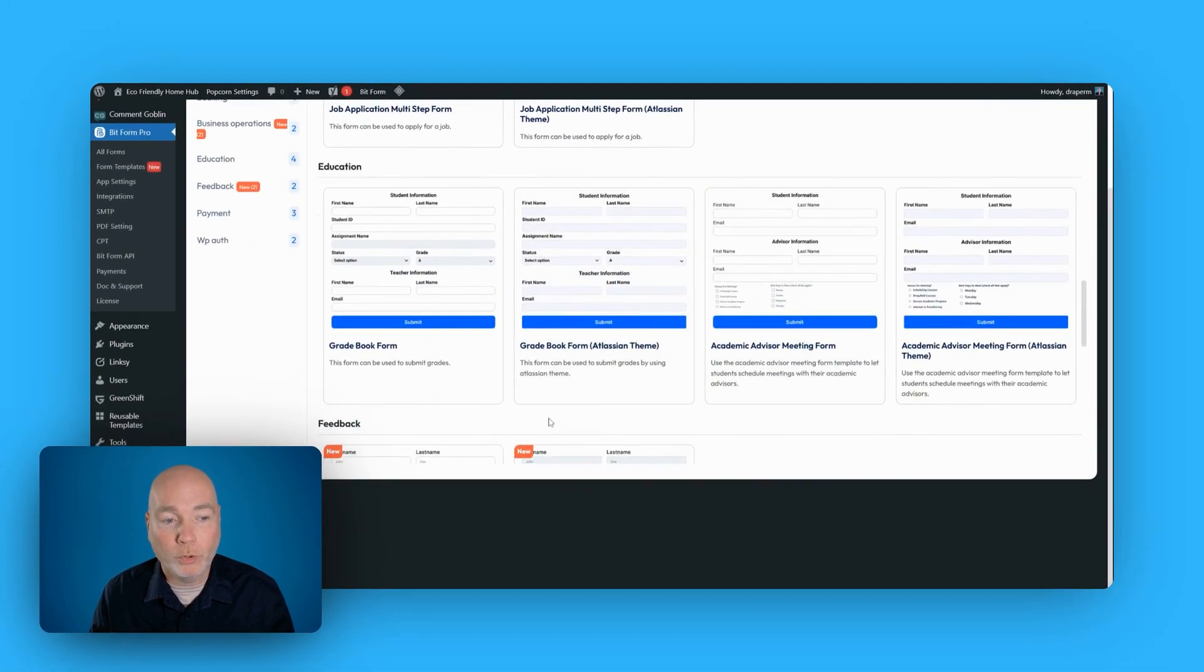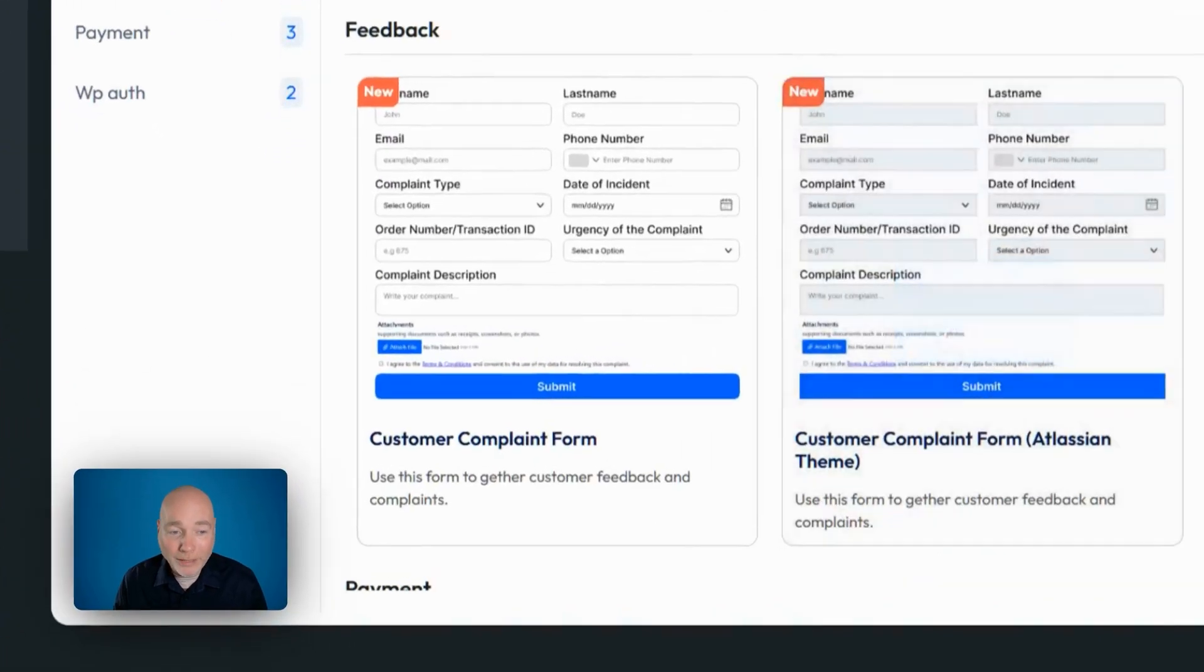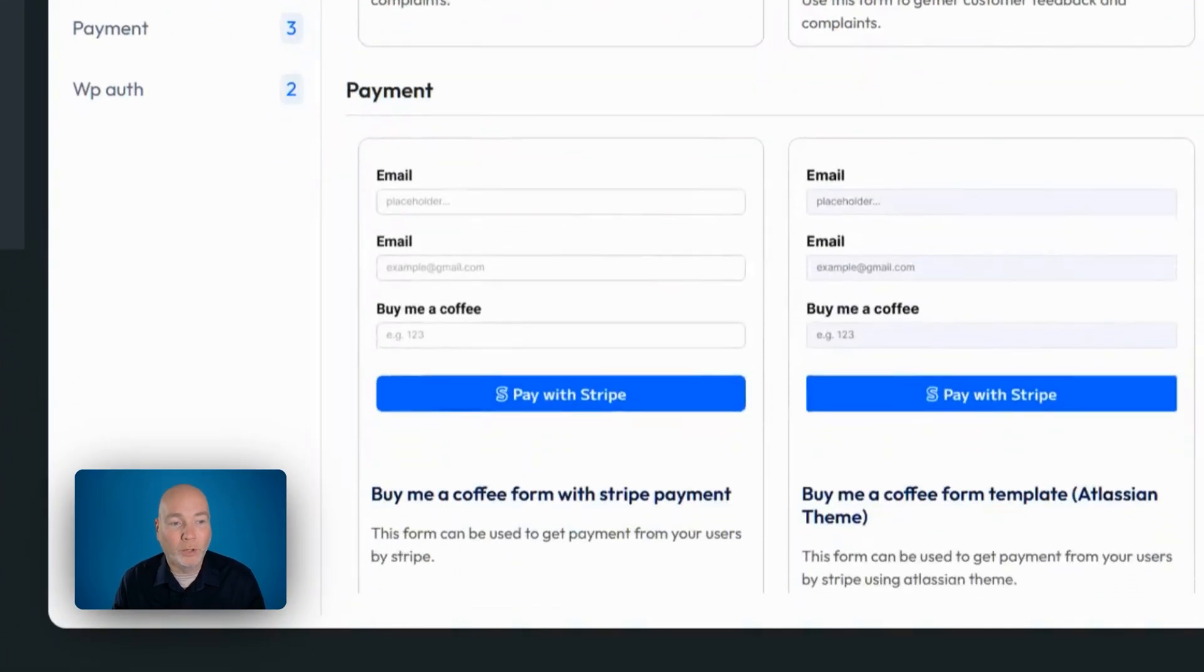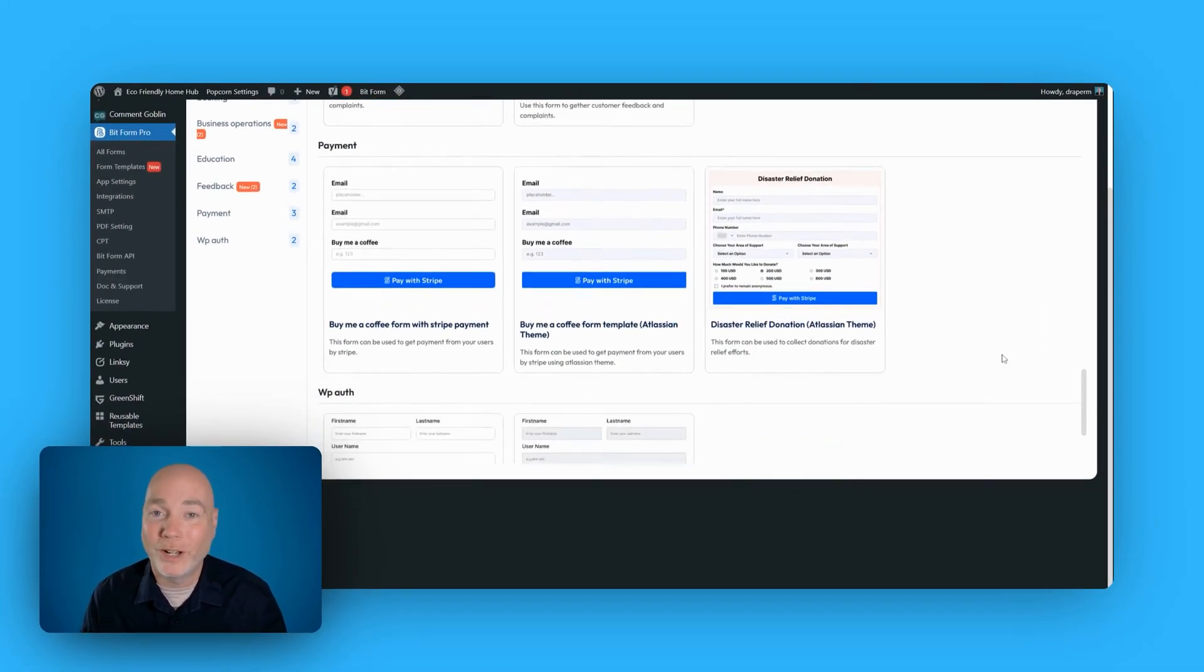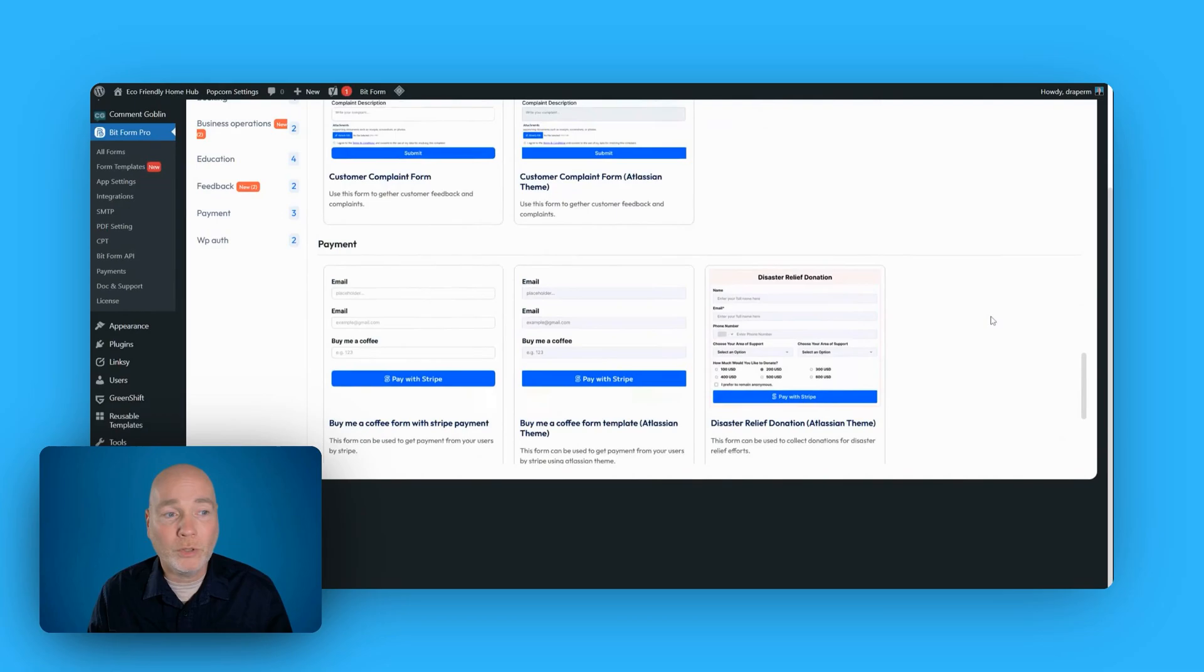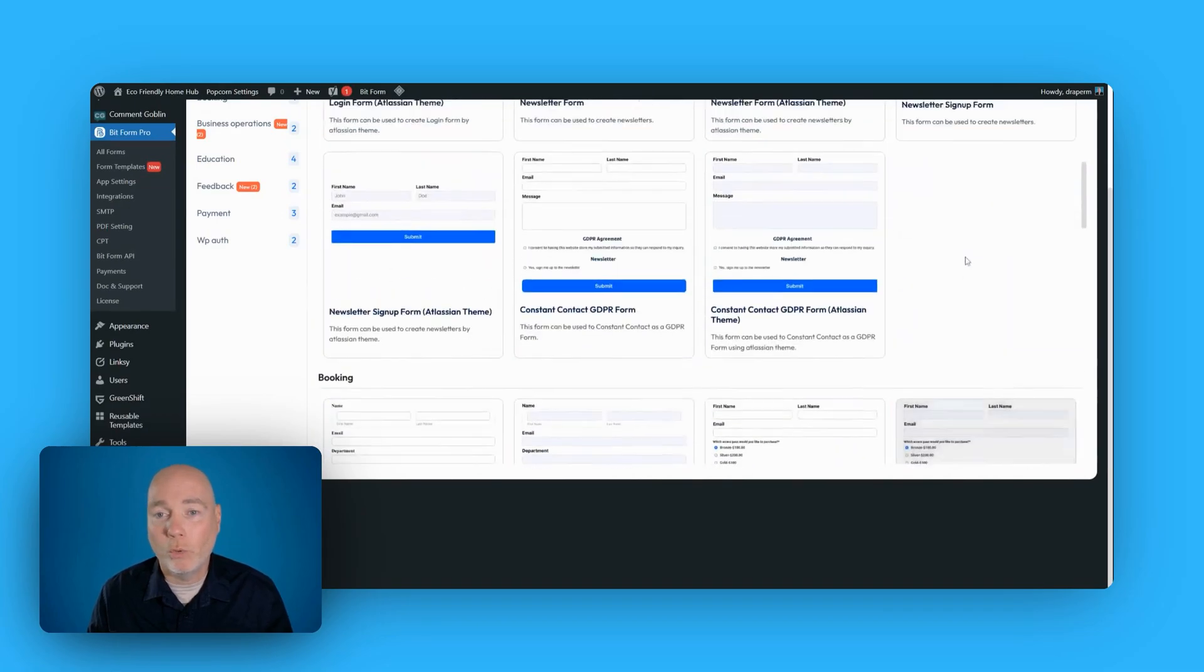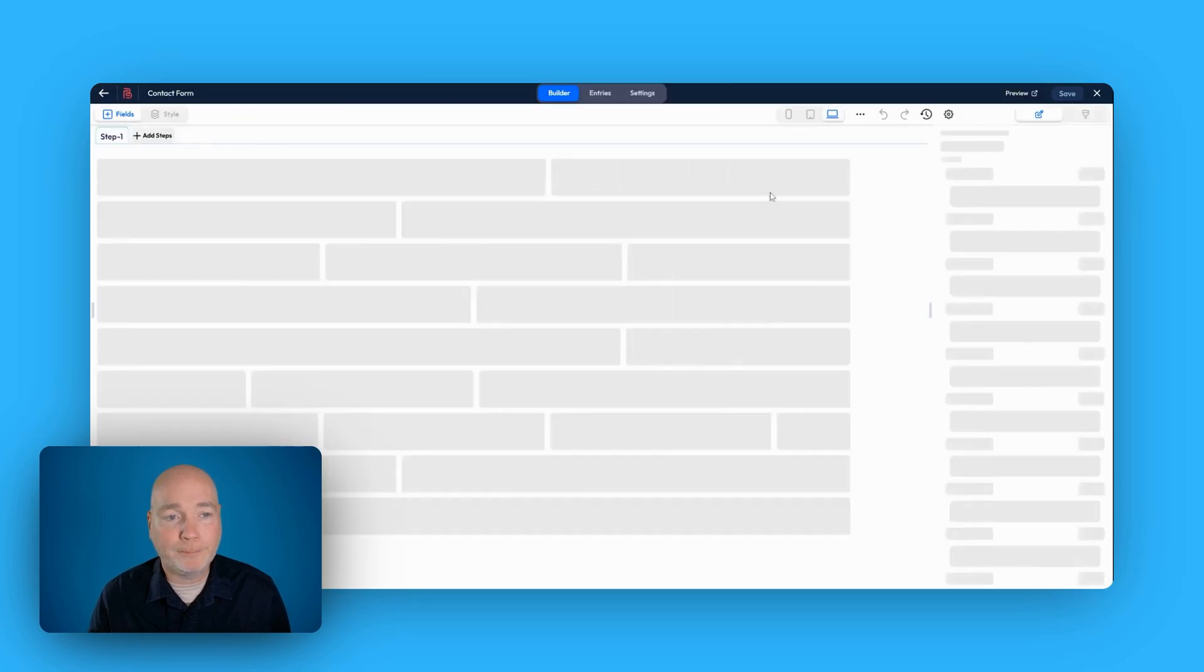If we keep going down further, job application forms, gradebook form, academic advisor meeting form, custom complaints form. We've got payment forms as well, because this also integrates with payment platforms. So you've got loads of options there. Let's just go with a super basic one. We'll come back to the top and use this template.